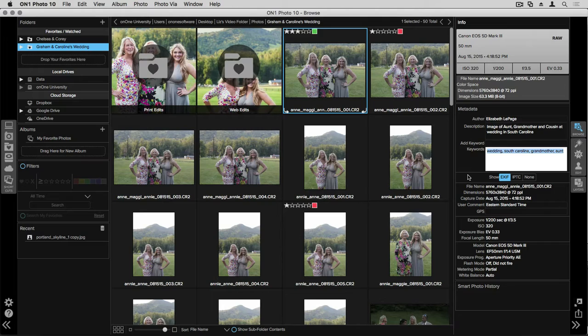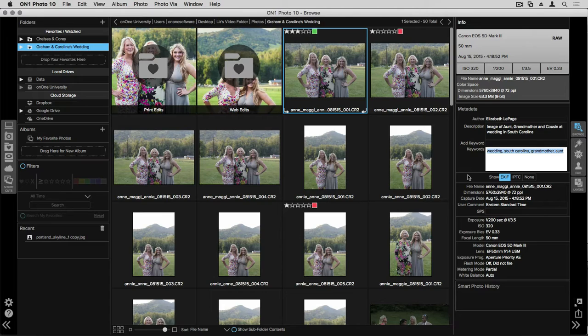There are two spots that you can adjust - the user comment and you can add in GPS coordinates. You'll see under user comment I've typed in Eastern Standard Time. I live on the Pacific Coast so that's usually the time zone I'm in, so I made sure that I mentioned that I was in South Carolina at the time and I was in a different time zone. I can also add in a GPS coordinate or the city and state where I shot this.